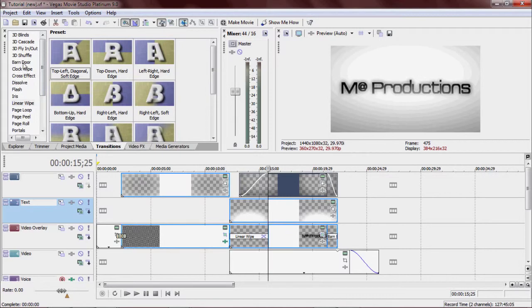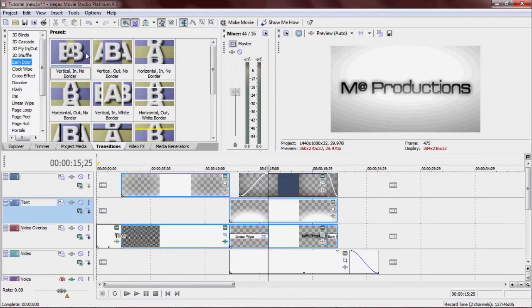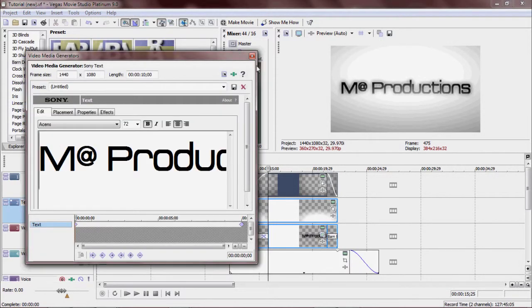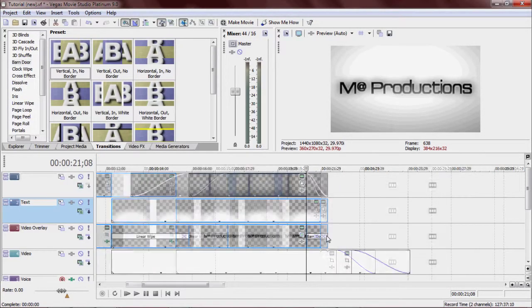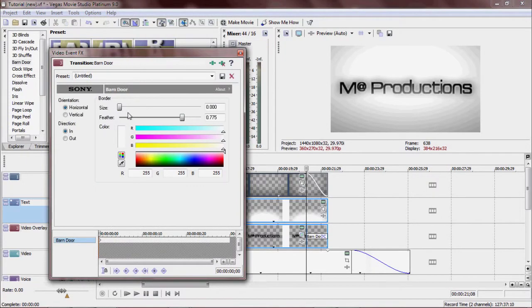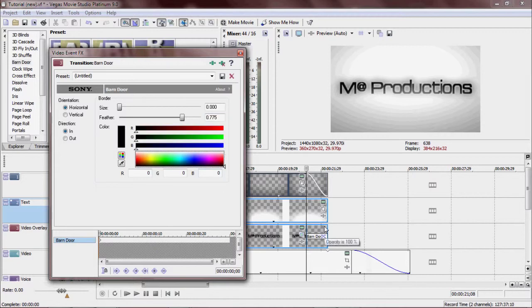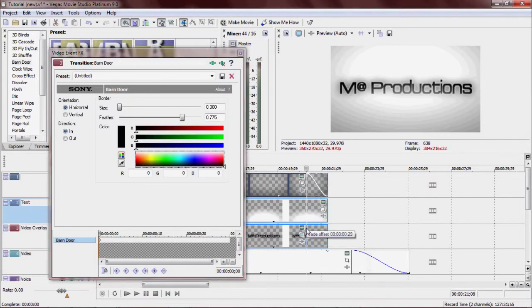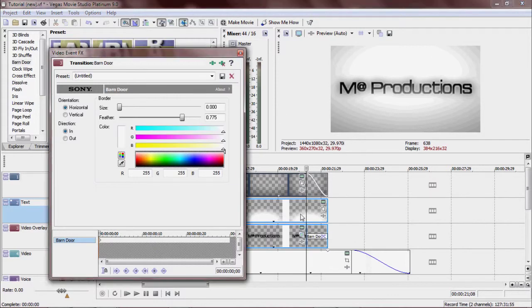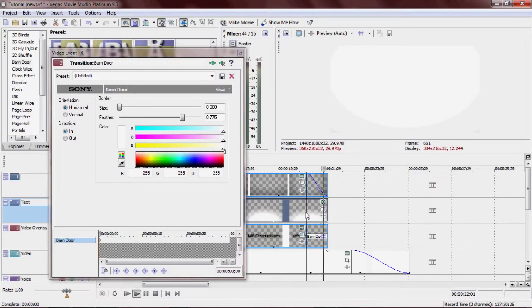Now go to barn door, go to your vertical in. Don't want a border. Let me just zoom in. Go to effects for the barn door transition. I feathered it to 0.775 and I made it white — it's important that it's white. Otherwise it'll look like there are black bars there, which doesn't look good. So we just want to fade it like that, make sure it's white.